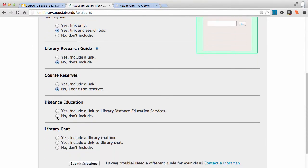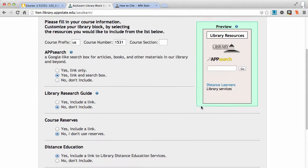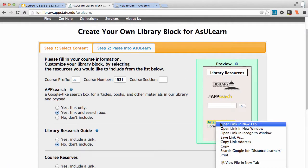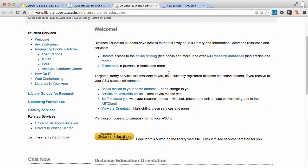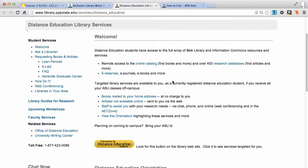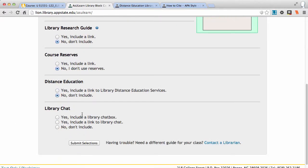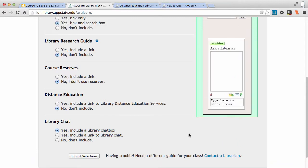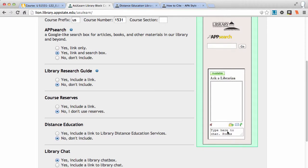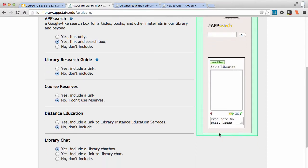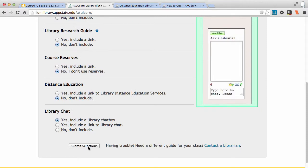This is not a distance education class, but if it is — if I was teaching DE — let me open this in a new tab — it would include a tab about all the services; we'll mail books to DE students' homes and that sort of thing. But I'll say no because it's not a DE class. And should it include a library chat box? Sure. That means they can chat from within the course, and if it's at two o'clock in the morning they can leave us an email and we'll get back to them. So I'll submit my selections.